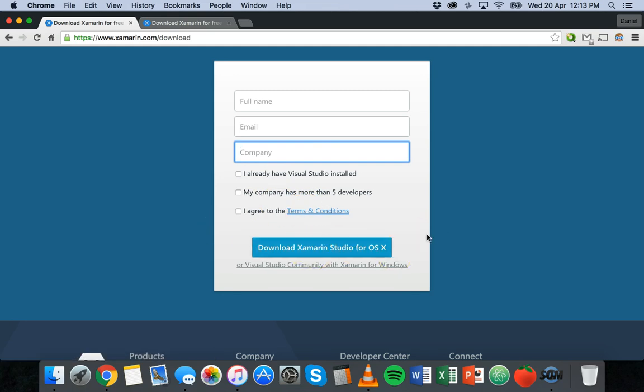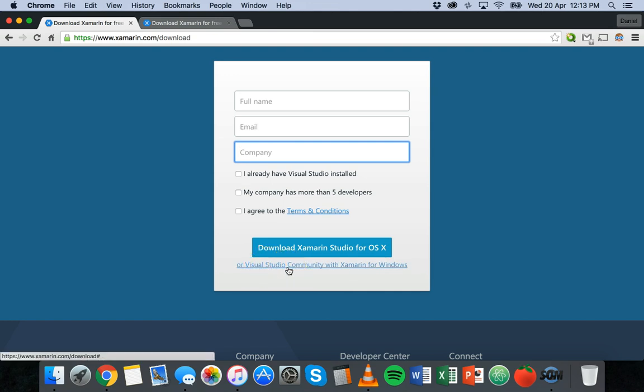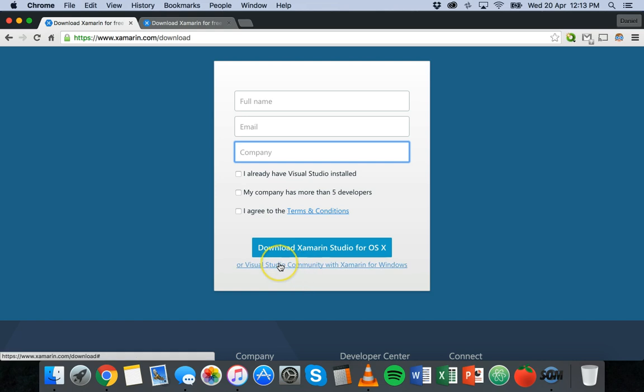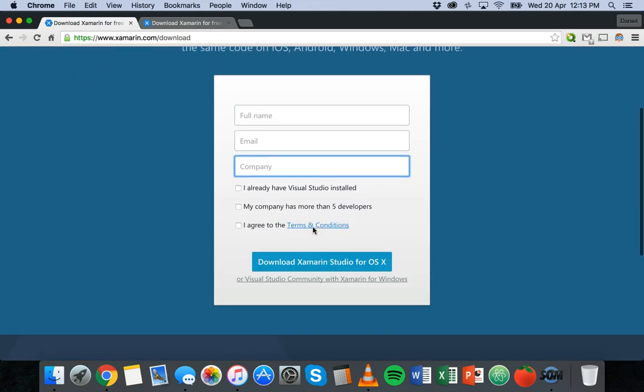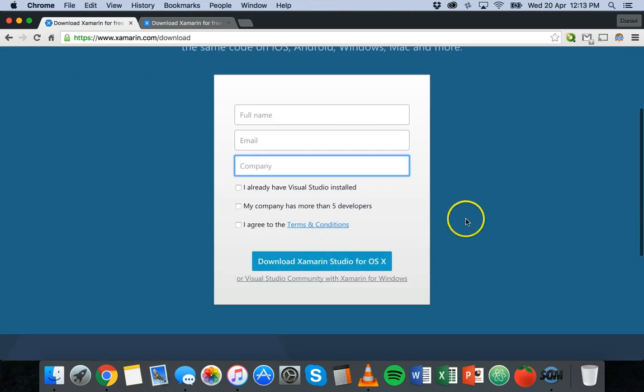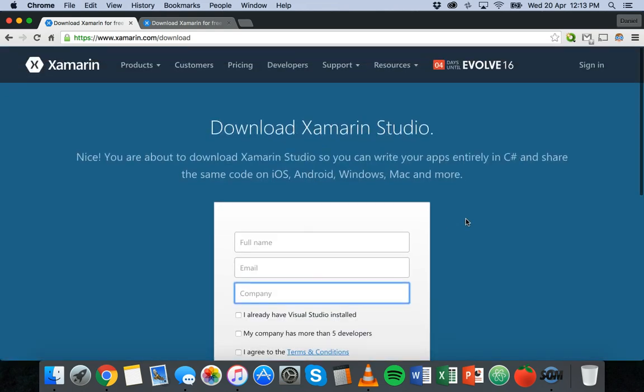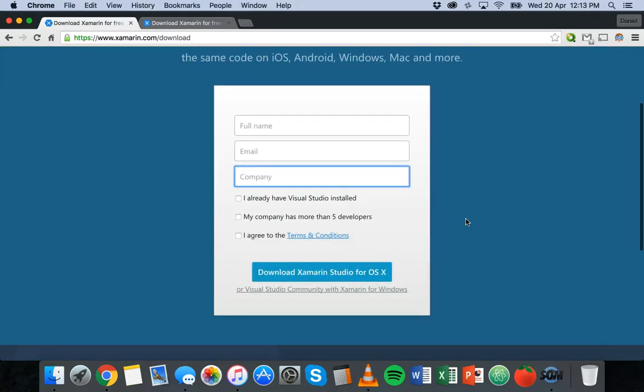If you're using Windows you can also download Visual Studio Community with Xamarin for Windows or you can just download Xamarin Studio for Windows. So that's basically it, once you click on download it will download the installer. I'm not going to run through that because I actually already have it installed on my Mac so I don't need to reinstall it.